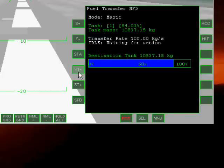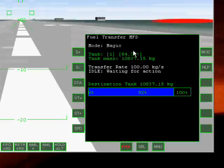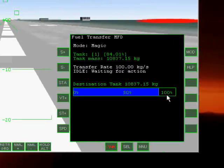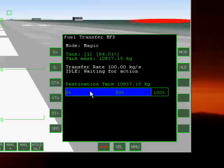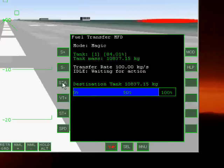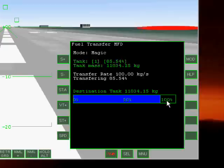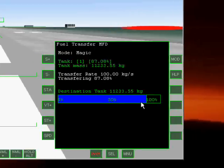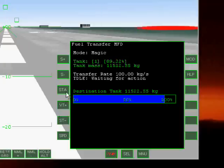And this is how we can change which tanks to fuel. As you can see, tank number one is about 84% filled. So we can fill it up by hitting the STA key and using the magic mode. As you can see, the amount of fuel is going up. We will change the transfer rate to 150.